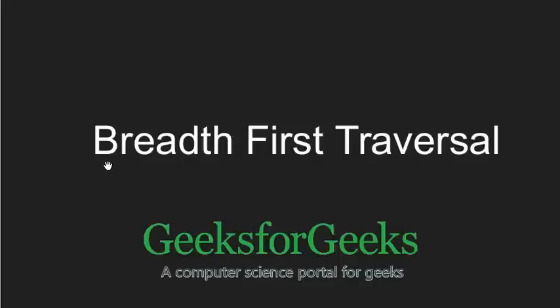Hello friends, in this video we are going to see breadth first traversal technique in graphs.